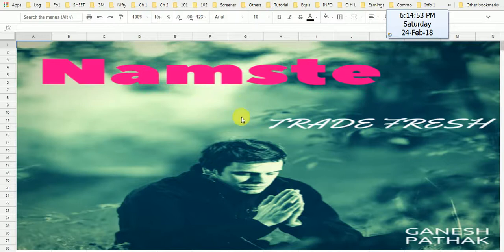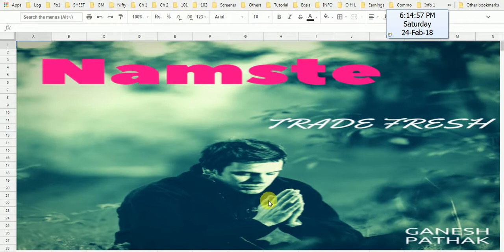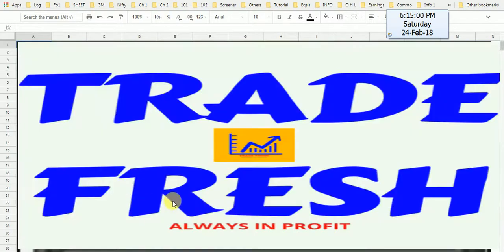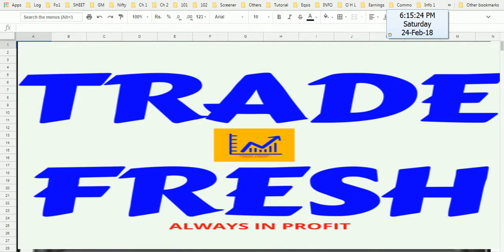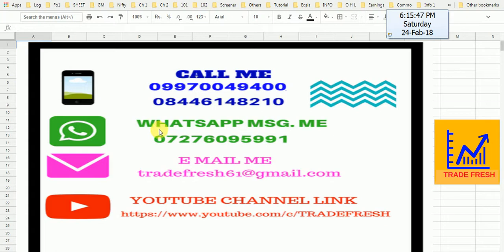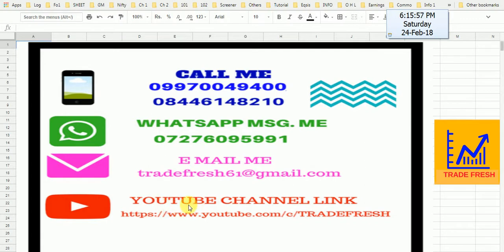Namaste Friends, I am Ganesh Fattar and you are watching Tradefresh channel. This is my channel. I am presenting my first video in English. I am requesting to you, please like and subscribe my channel. This is my channel's logo. Tradefresh is my channel's name. My contact details are given here. This is my mobile number, this is WhatsApp number. This is my email ID and also I have given YouTube link channel. You can see all my videos here.